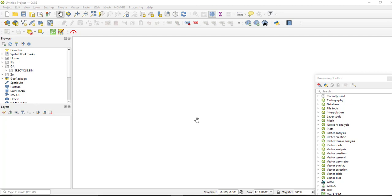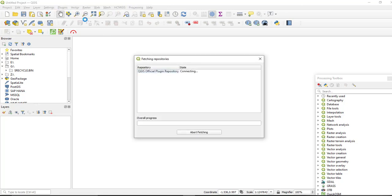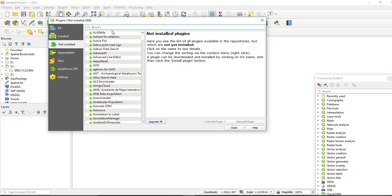First of all, you have to download and install the HCMGIS plugin. Go to the plugin manager in QGIS software, search for the plugin name, and you can simply download and install the plugin. I have already downloaded and installed it.